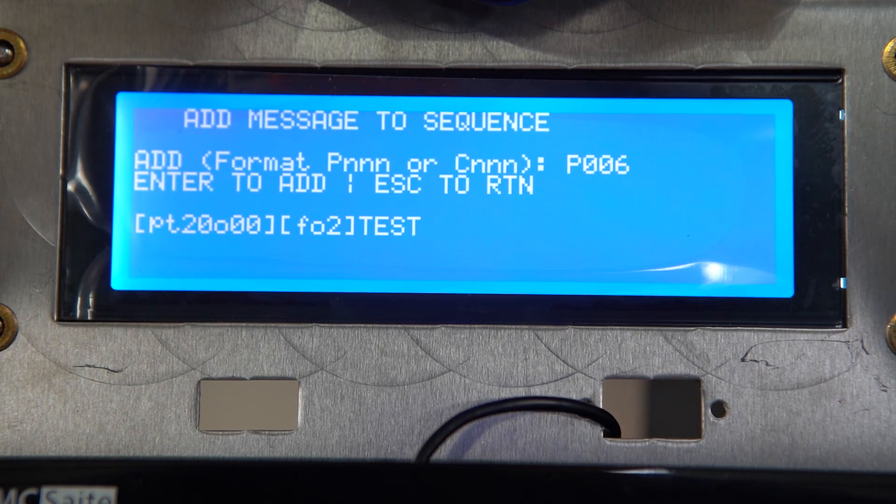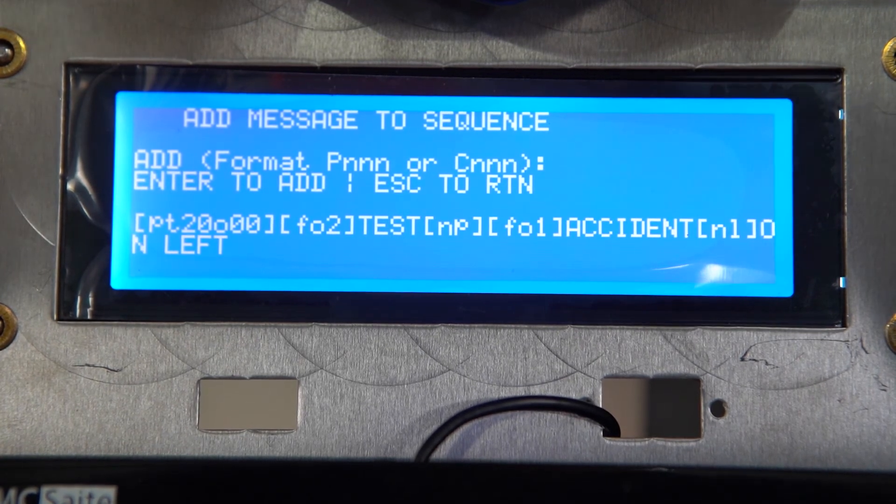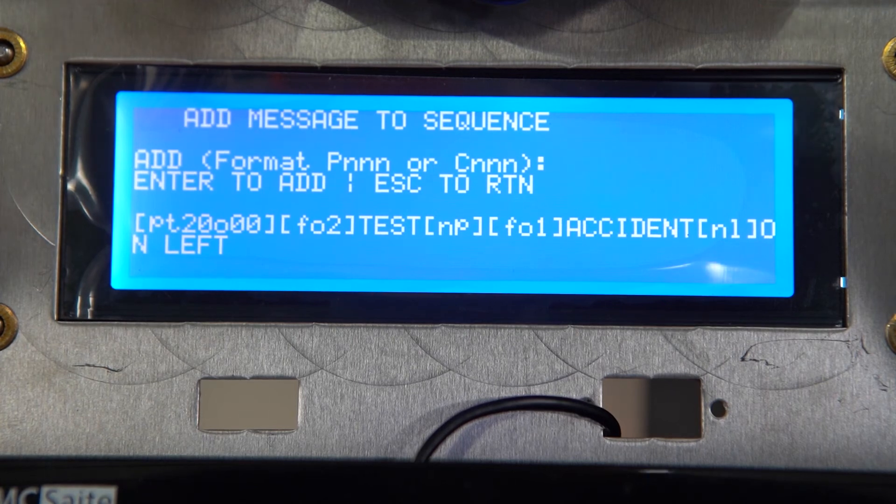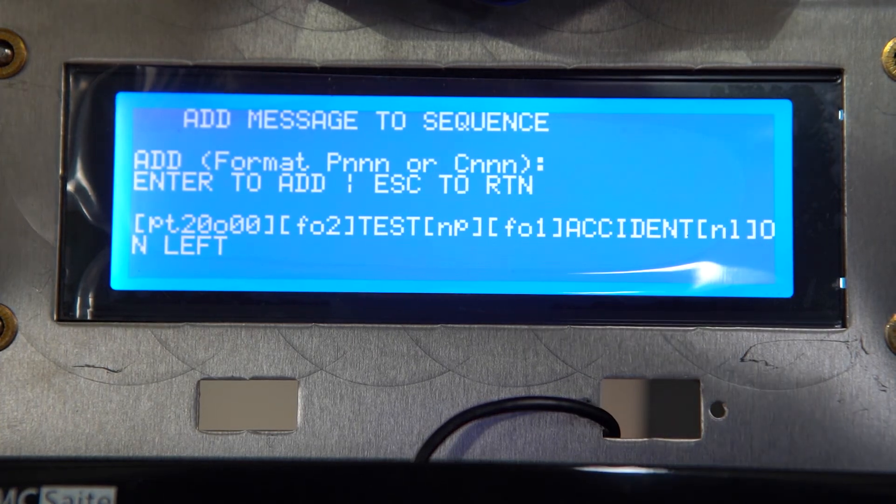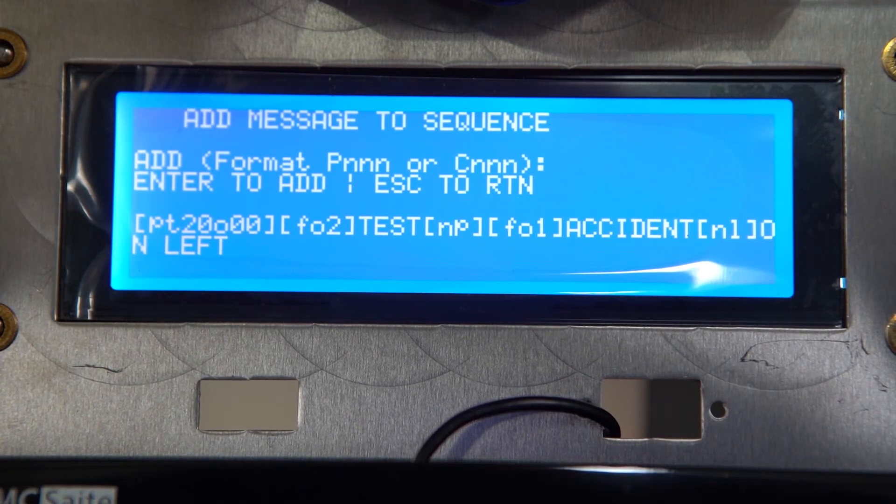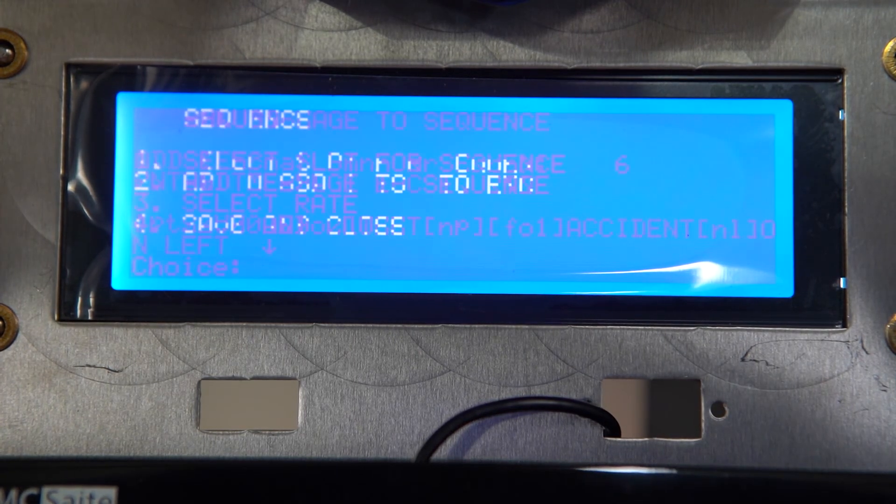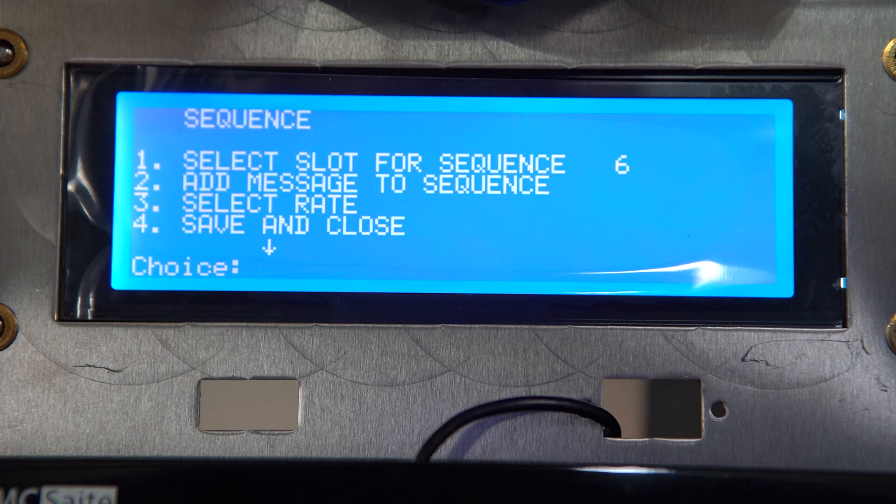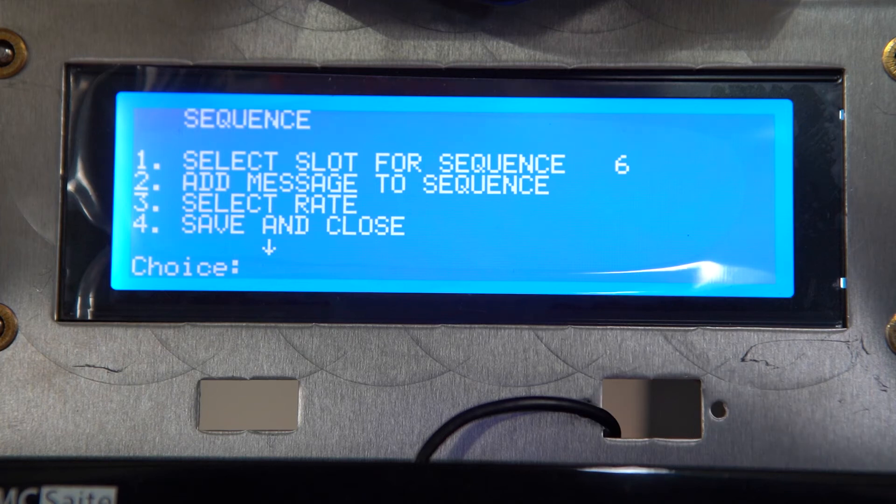After we input our custom and pre-made message into our sequence, we're just going to hit escape to go back to our sequence main menu. After we get back to our menu, we're going to scroll down.